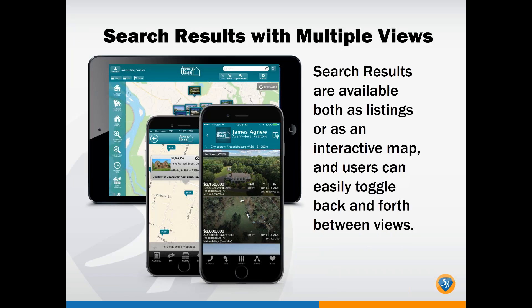There are still search results with multiple views — this hasn't changed. You can toggle between a map and a list view, and it's available on iPhone, Android, and iPad. The new design and functionality is available for all platforms.